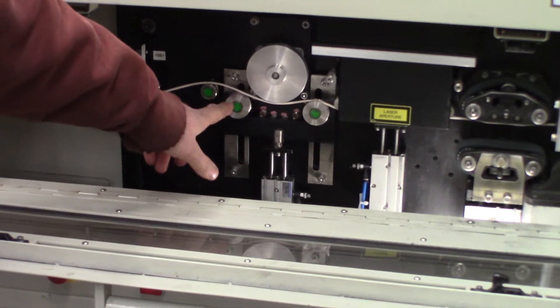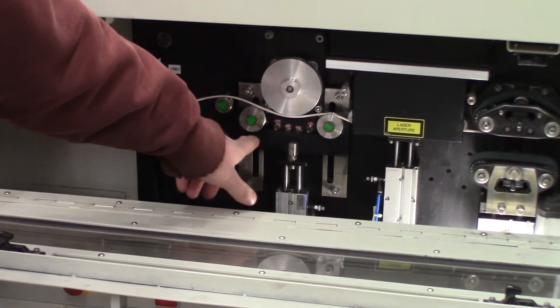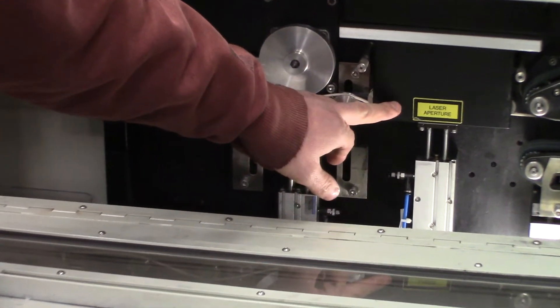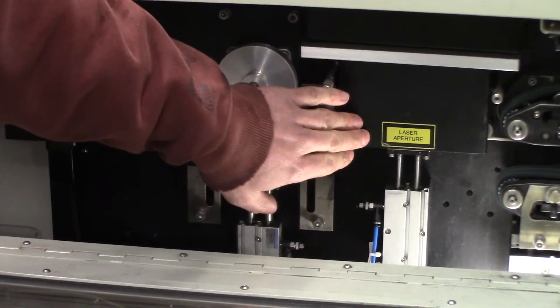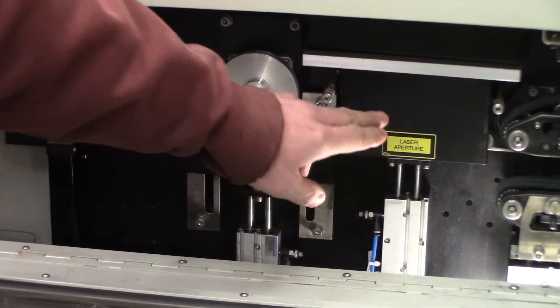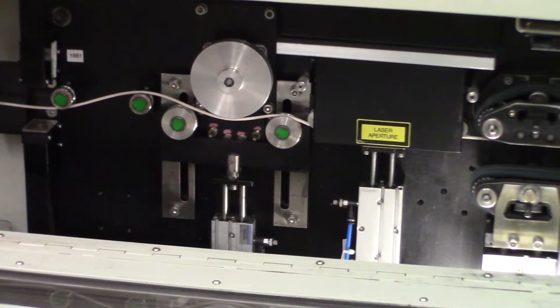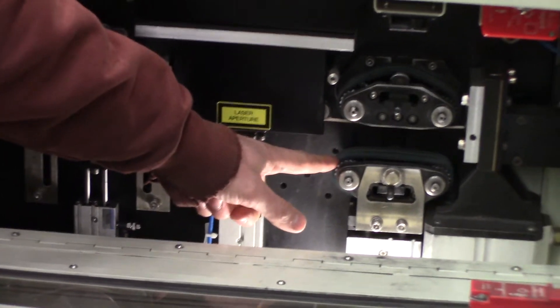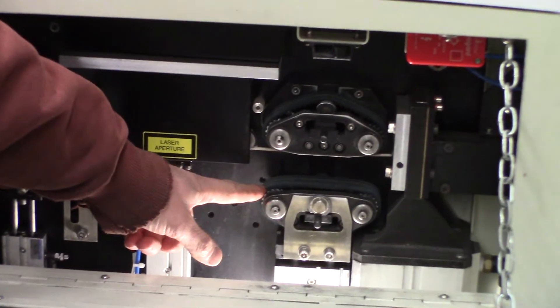And then the laser aperture is behind this guard. And then here's the tractor drive that pulls the wire through.